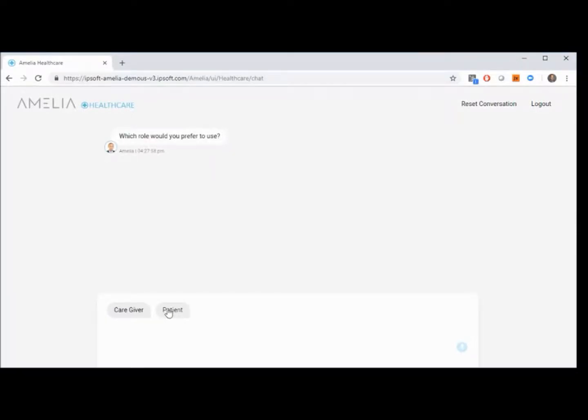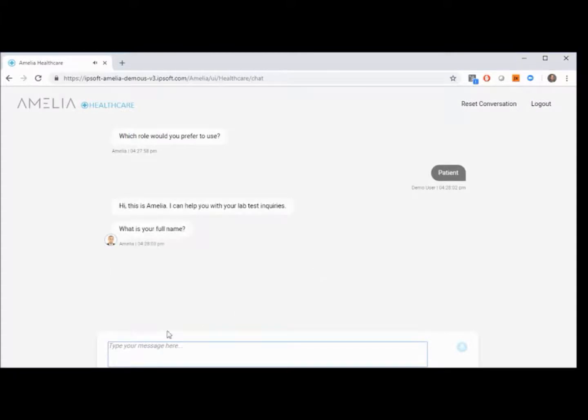Which role would you prefer to use? Hi, this is Amelia. I can help you with your lab test inquiries. What is your full name?